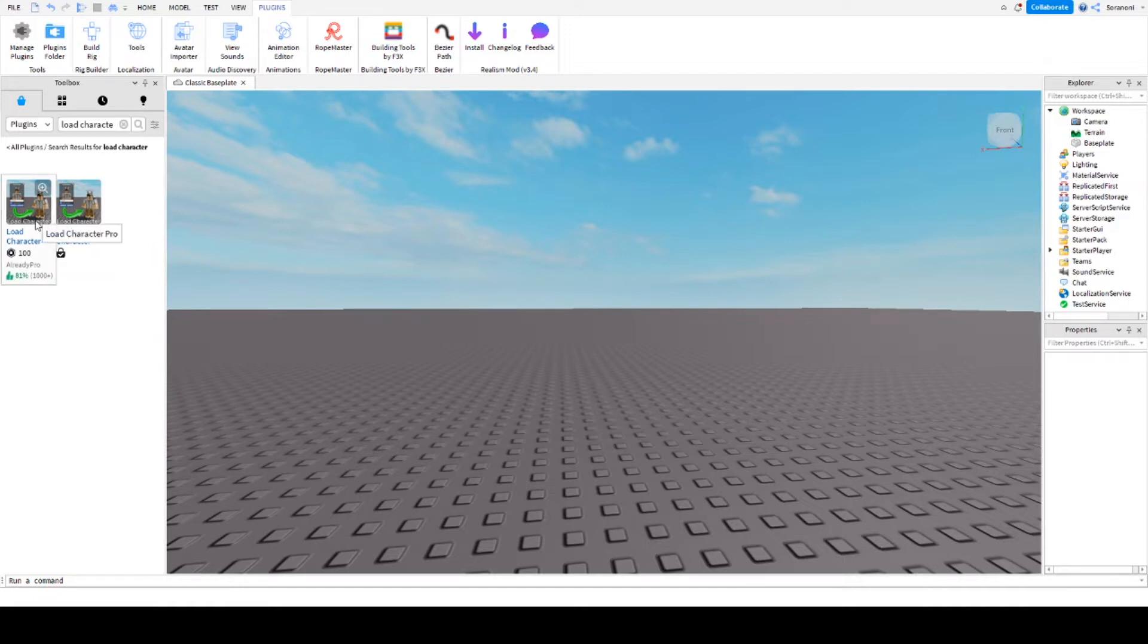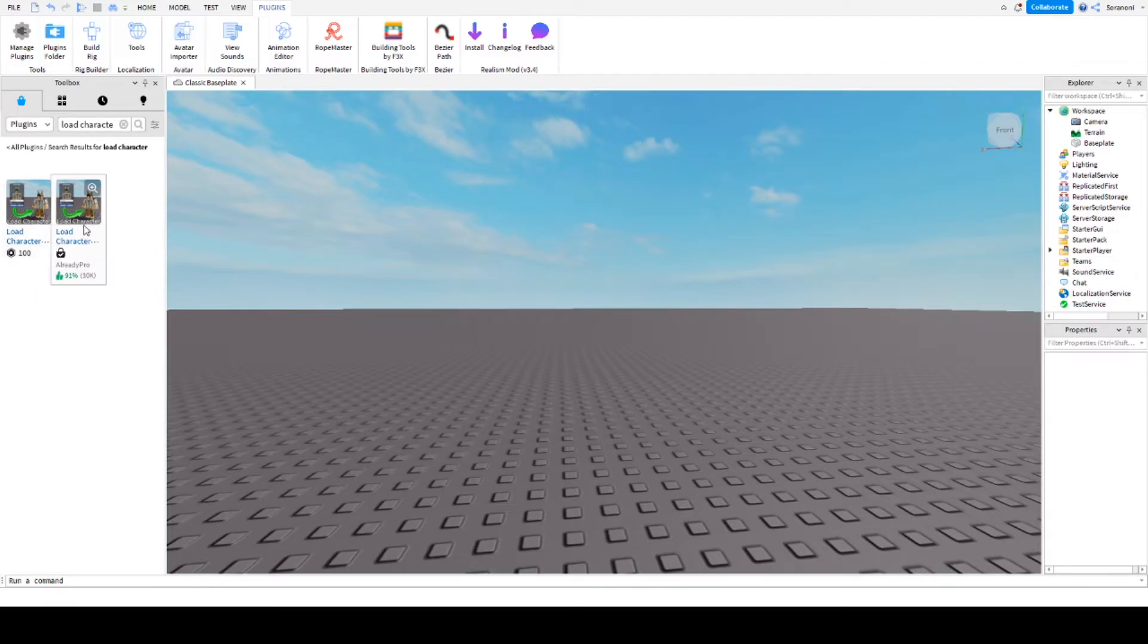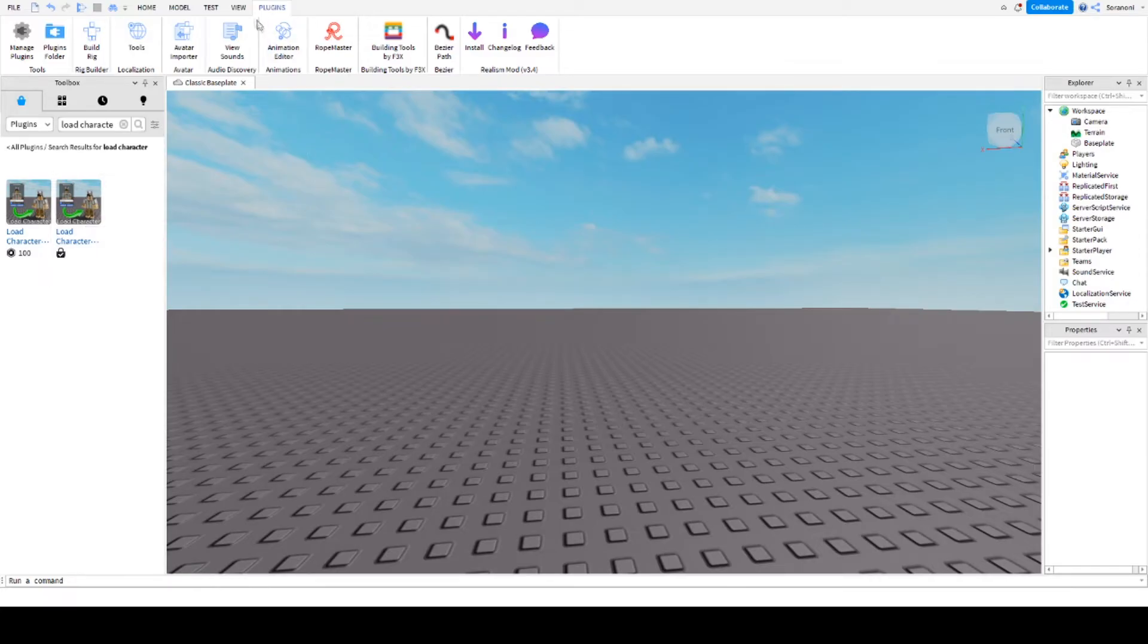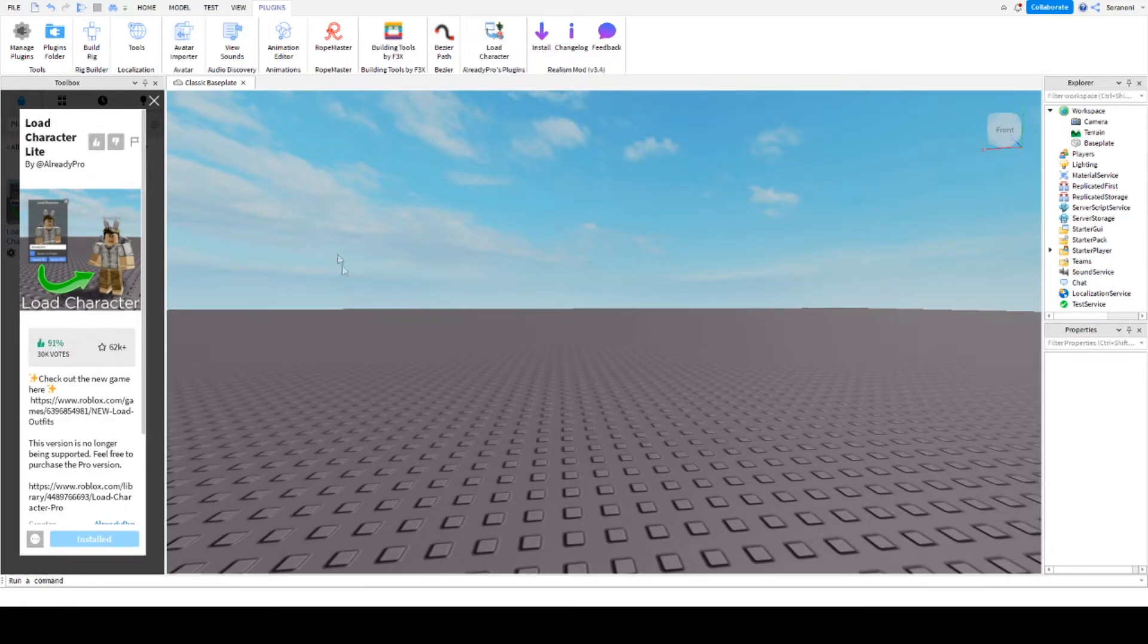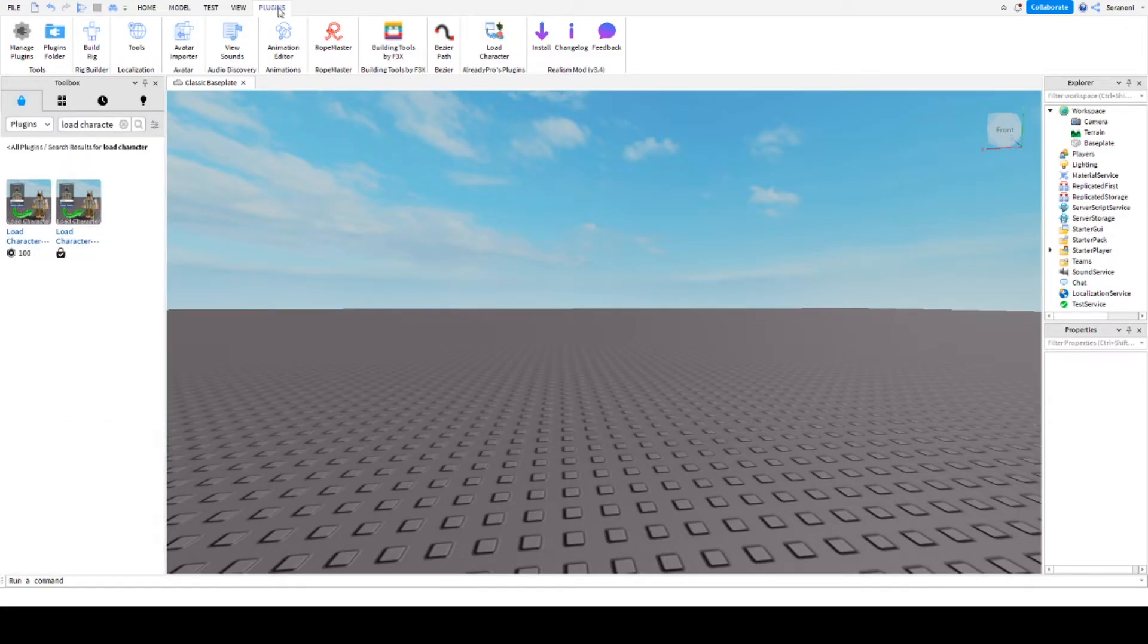For loading my character I use the plugin called Load Character by AllReady Pro. There is a paid and a free version. I would just use the free version. Open the toolbox, select plugins, and search for Load Character by AllReady Pro. Then you can install the plugin and it should appear at the top of the plugin selection.